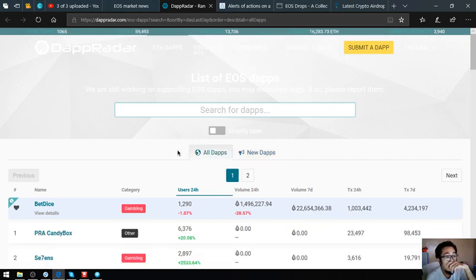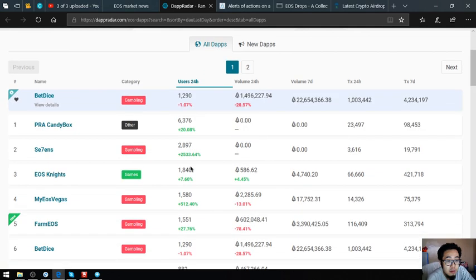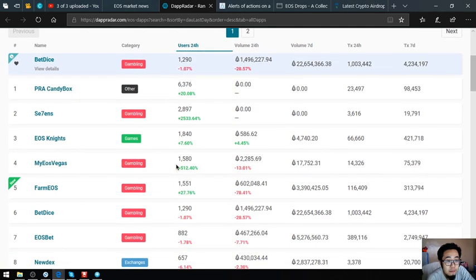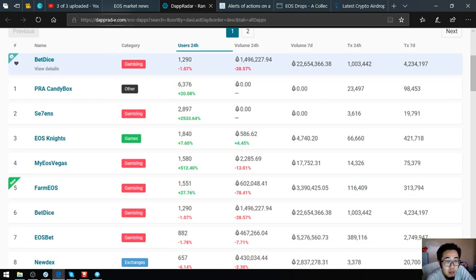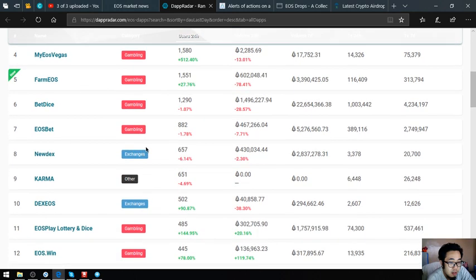This is the website dapradar.com. If you have time please visit this website and you can click these links depending on the category you like.